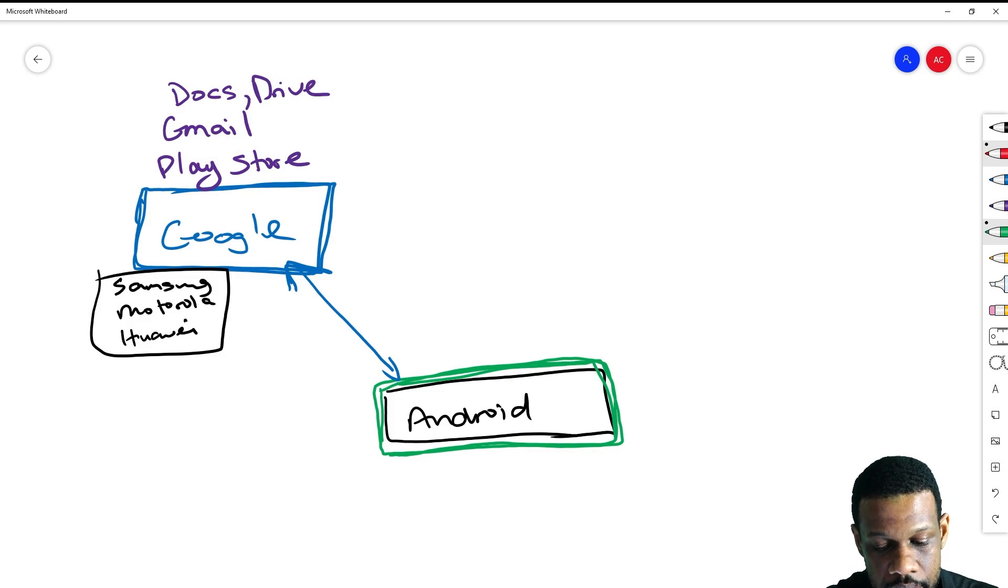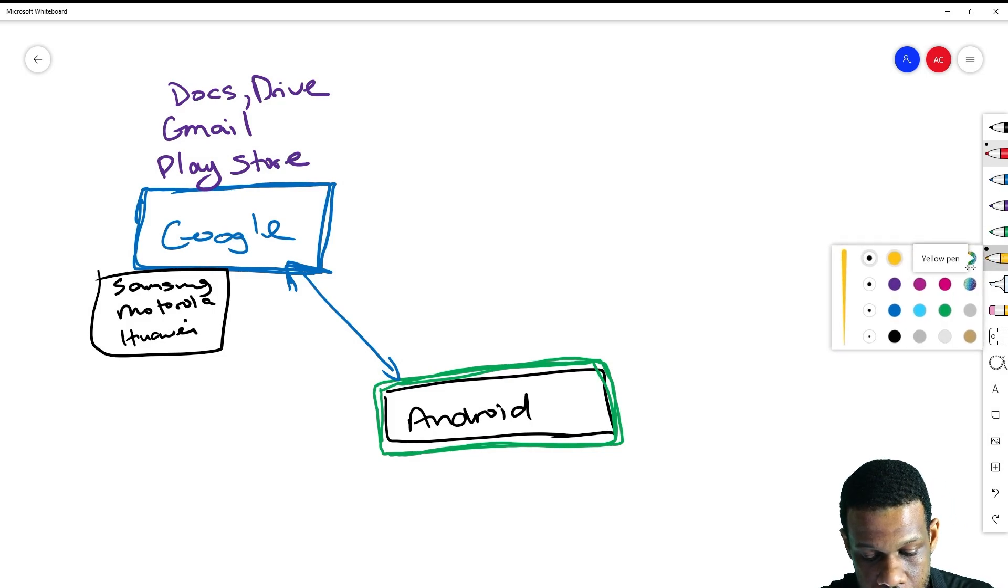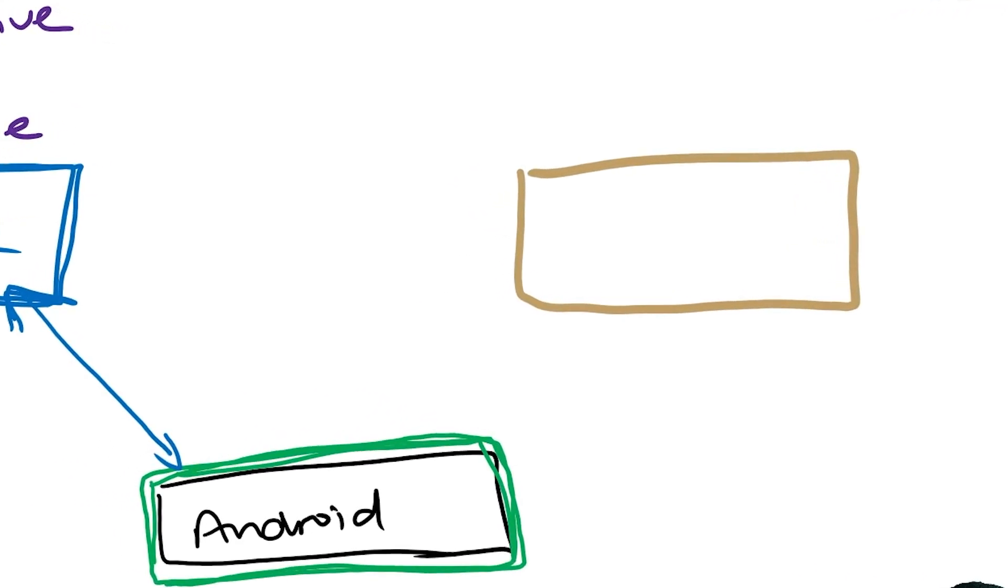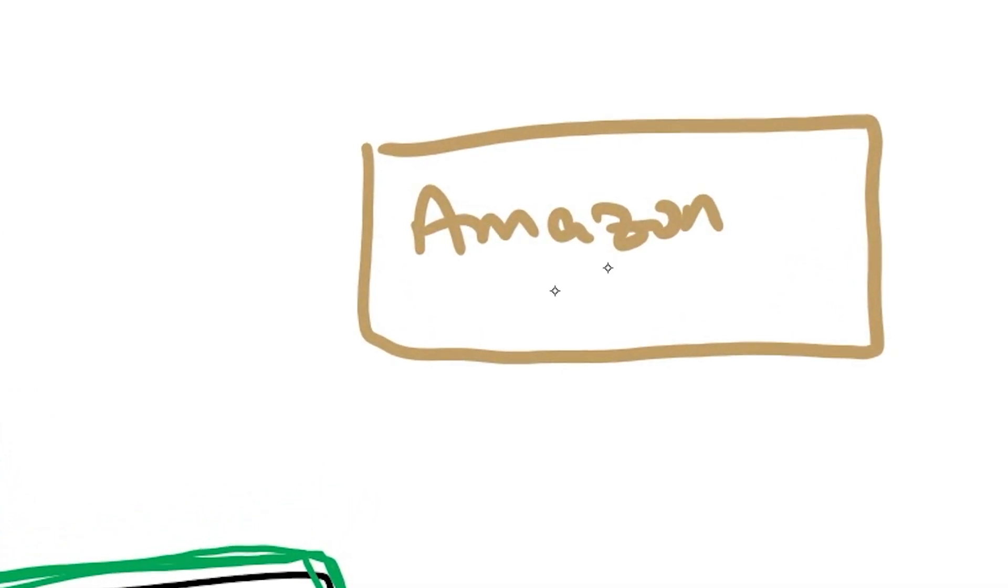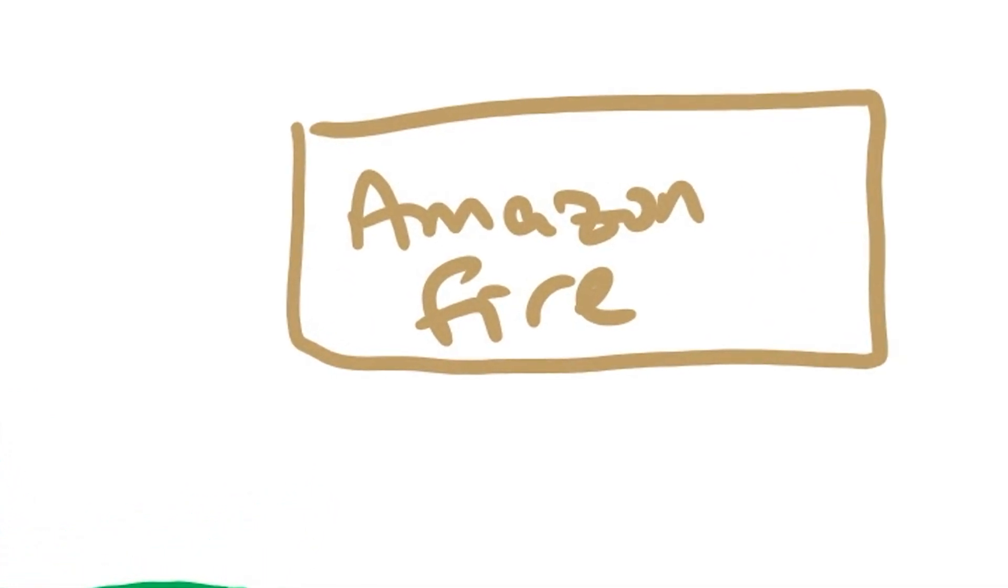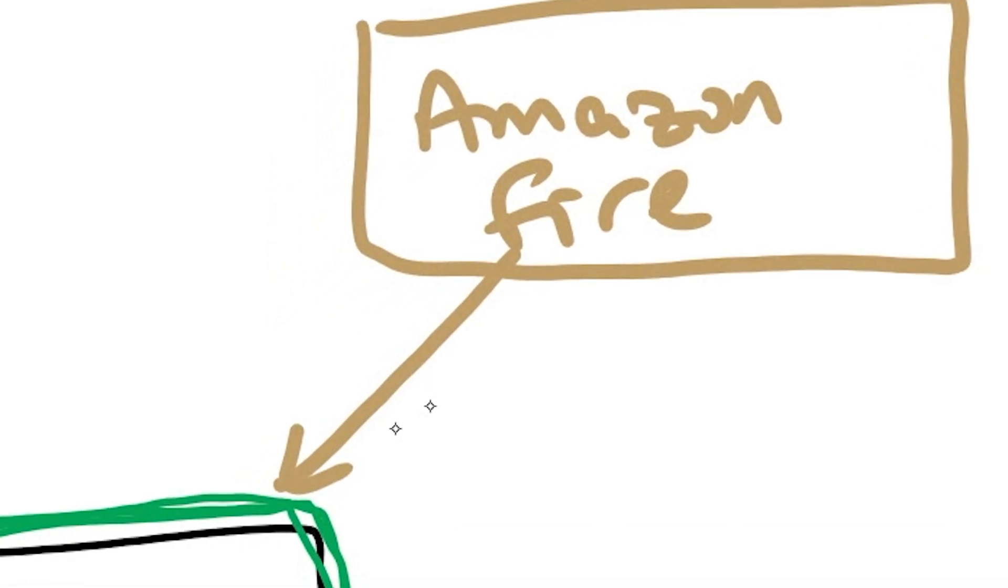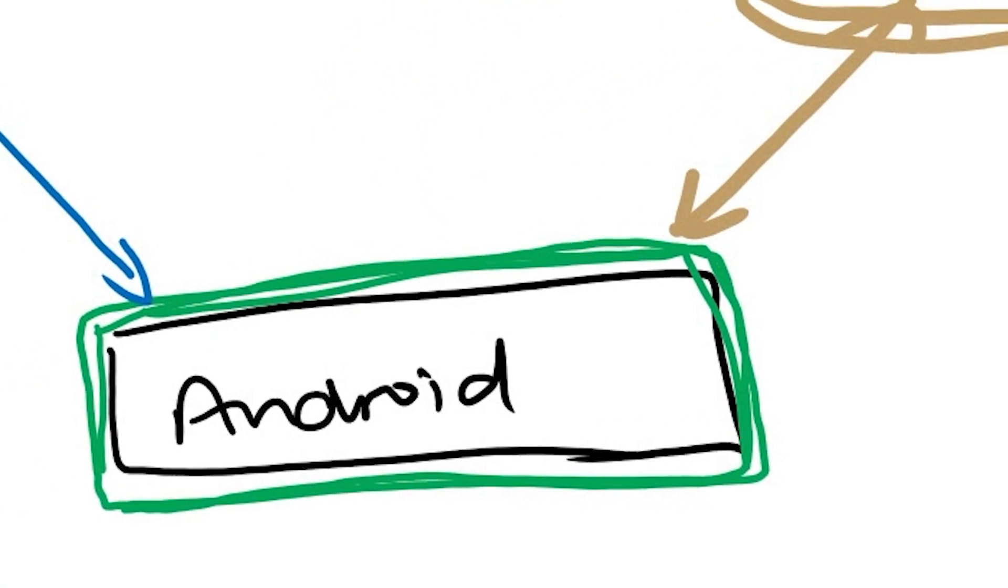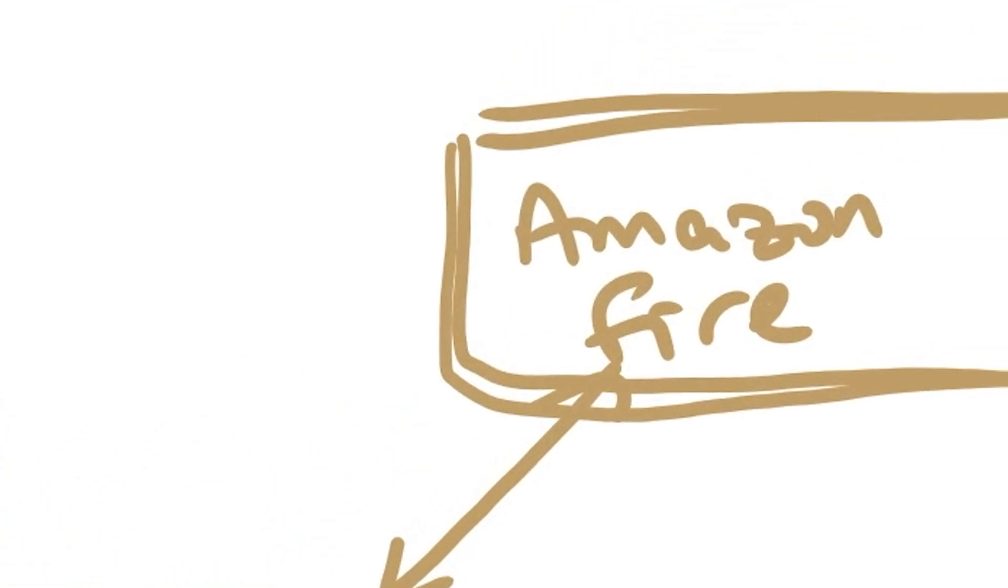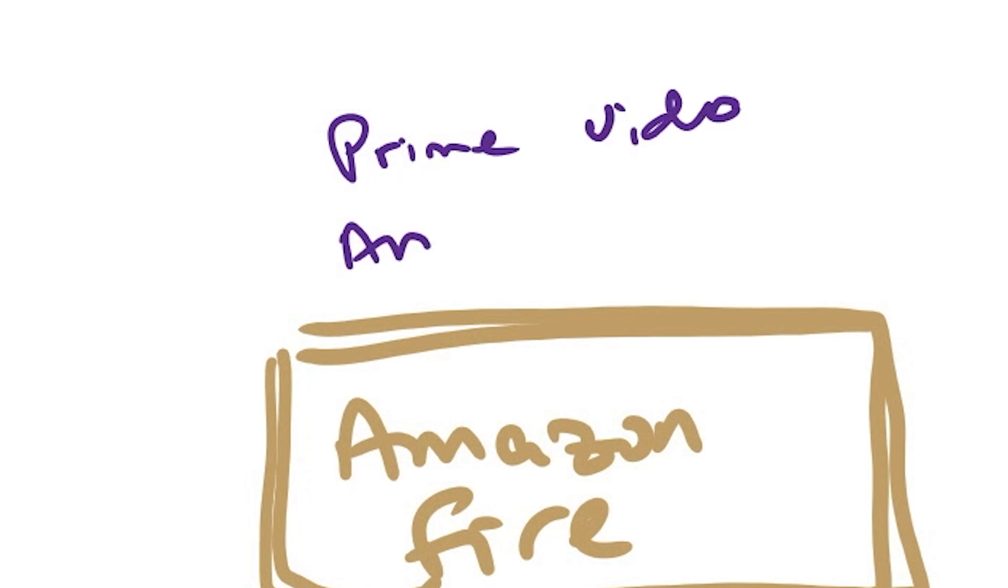However, Android is still free and available to anybody. What happened is Amazon took the version of Android and said, okay, we are going to make our own version—the Amazon Fire version. Amazon Fire takes Android and modifies it for Amazon's purposes.